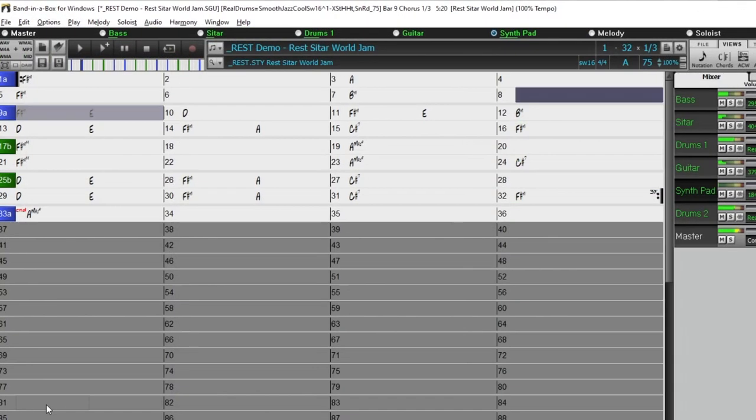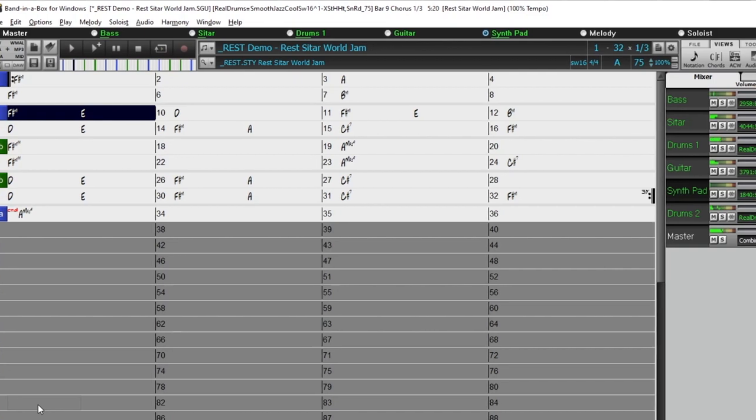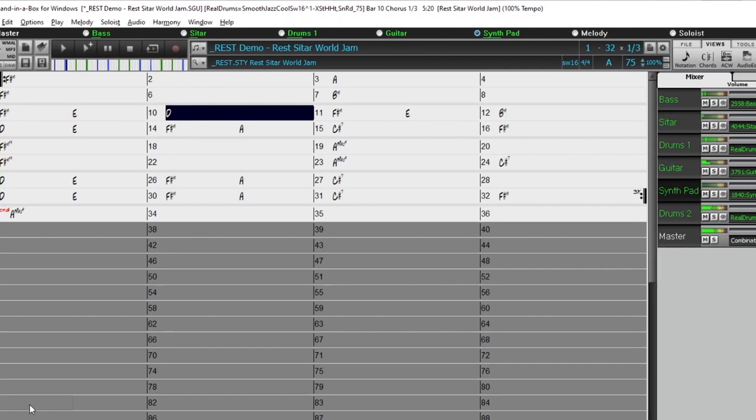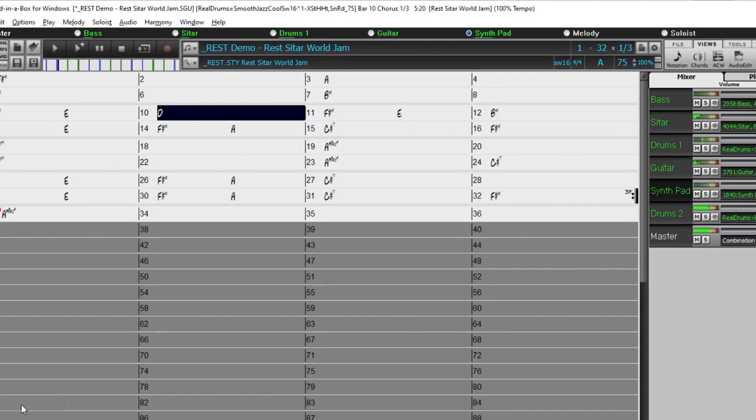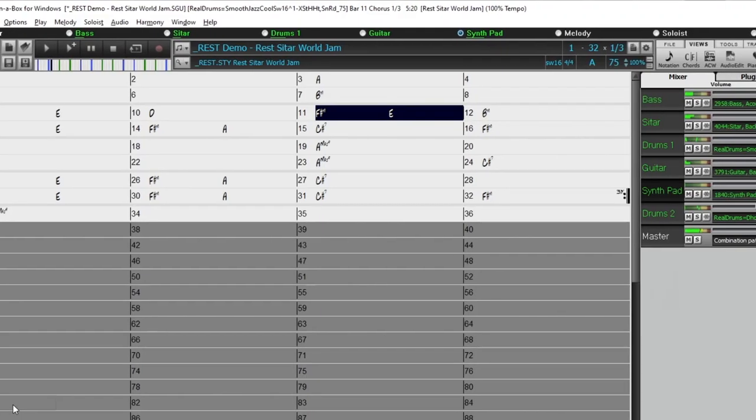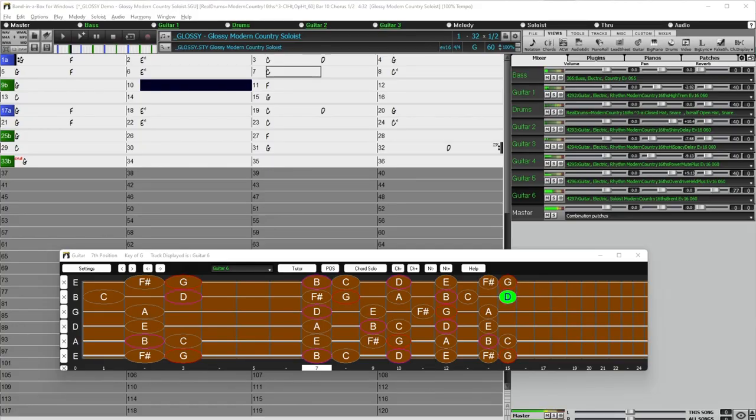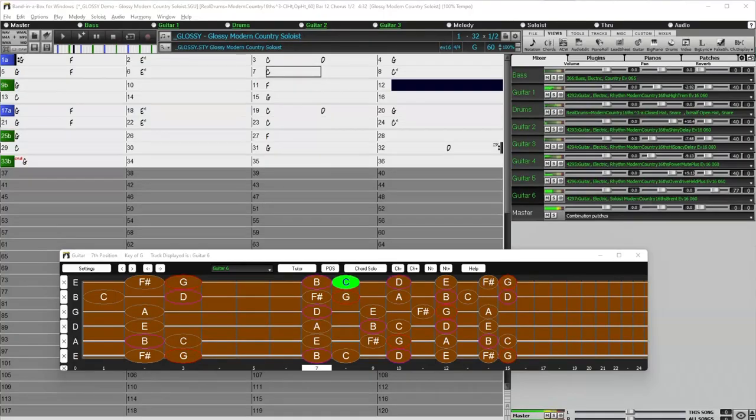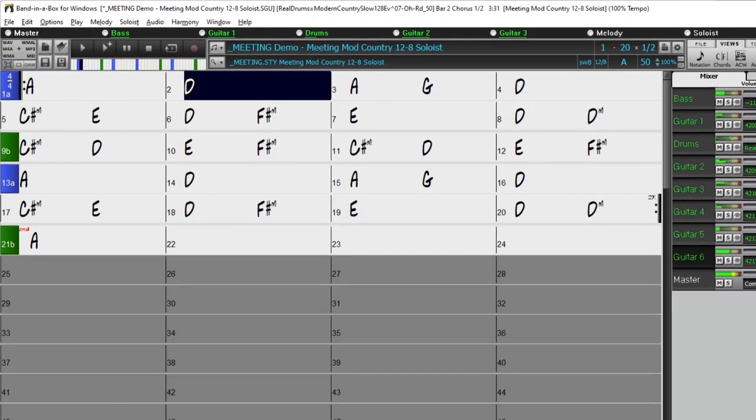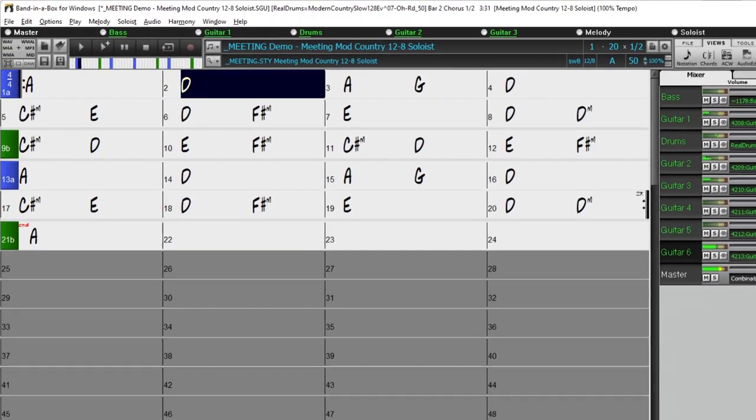And we've also included requested world styles, expanding our collection of sitar, tabla, and dolac. For country Americana and Celtic, we've greatly expanded our extremely popular producer explosive country guitar styles. With three sets of radio-friendly guitars from Nashville legend Brent Mason, designed to be layered into a polished, produced sound.